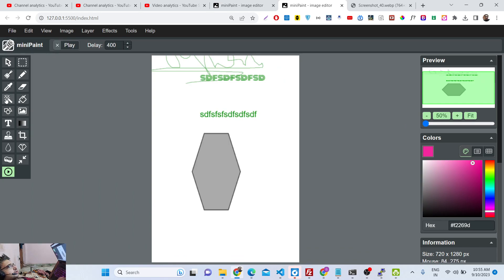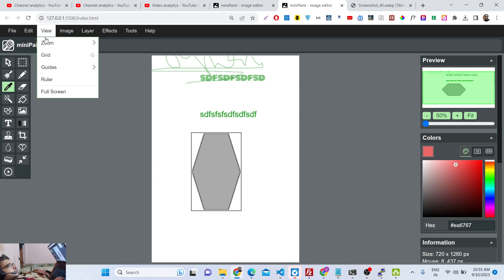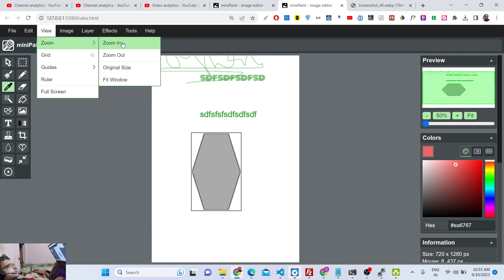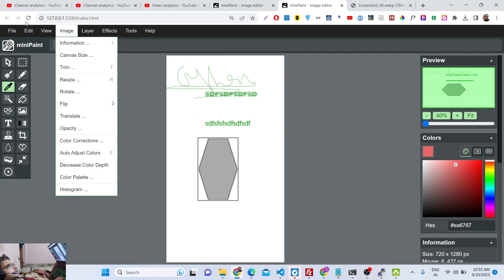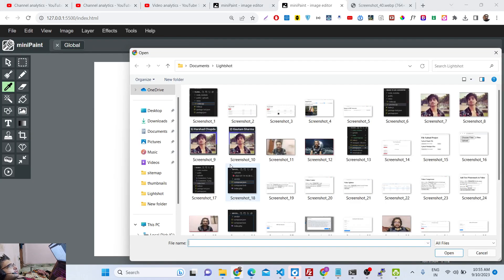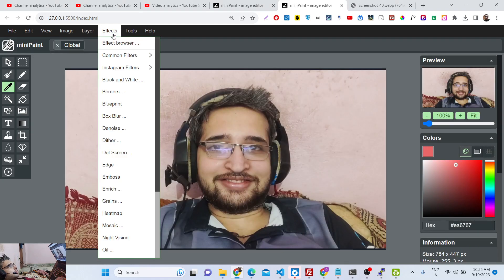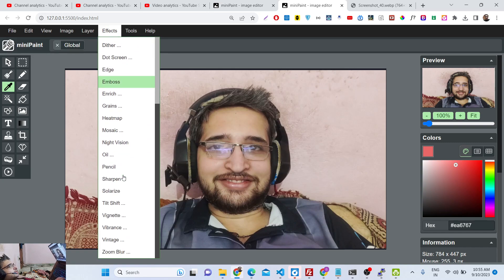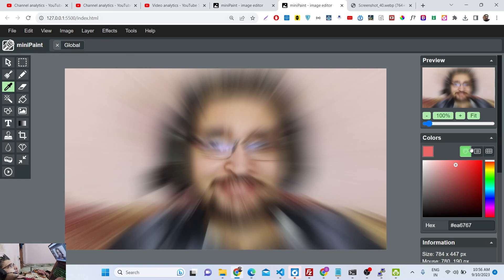I've shown most of the tools. There's a Zoom option — you can zoom in, zoom out, and fit the window. One thing I missed: you can apply filters and effects to your images while editing. There are lots of effects, including a zoom blur effect. You can try out all these effects on your images.